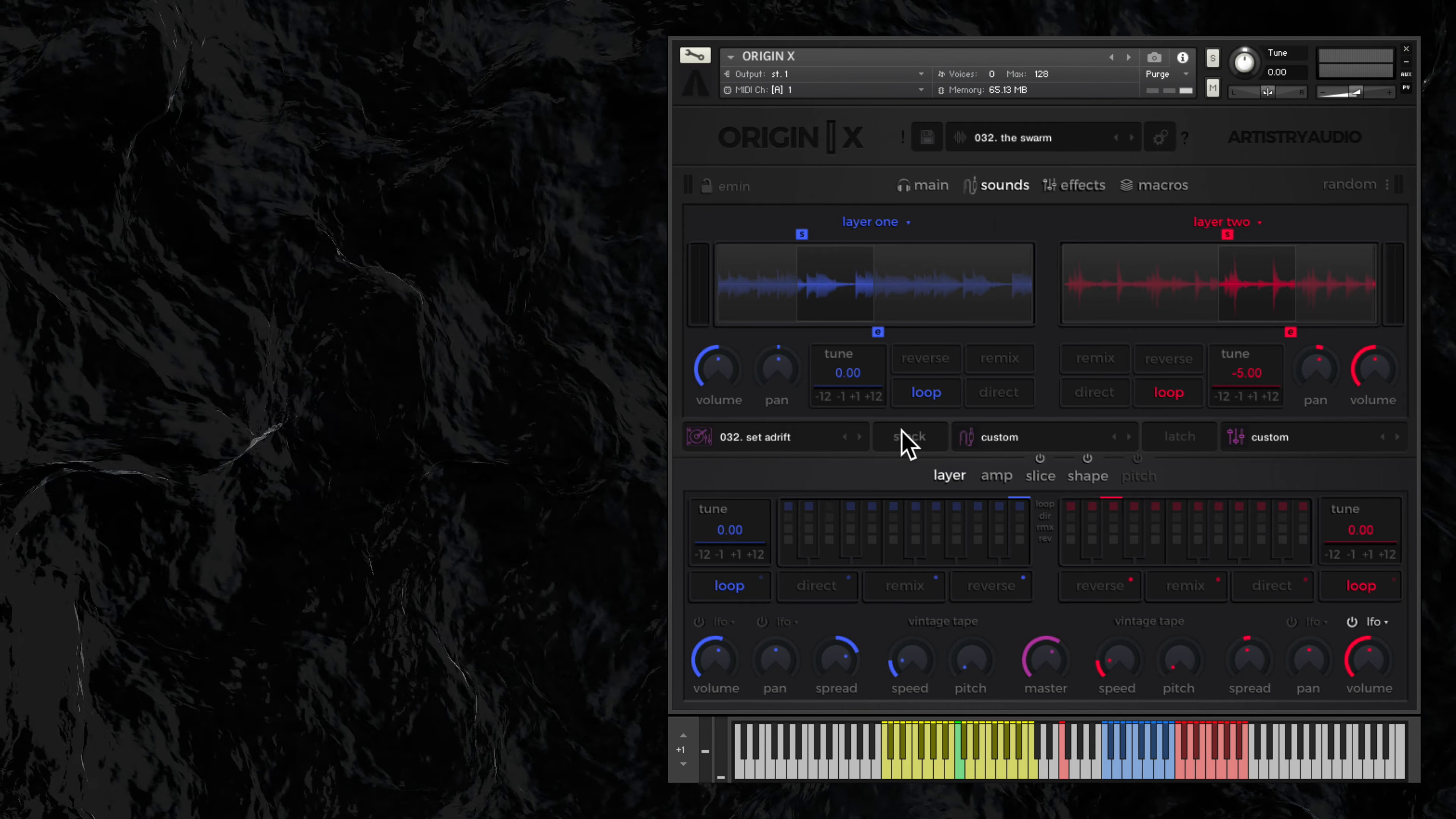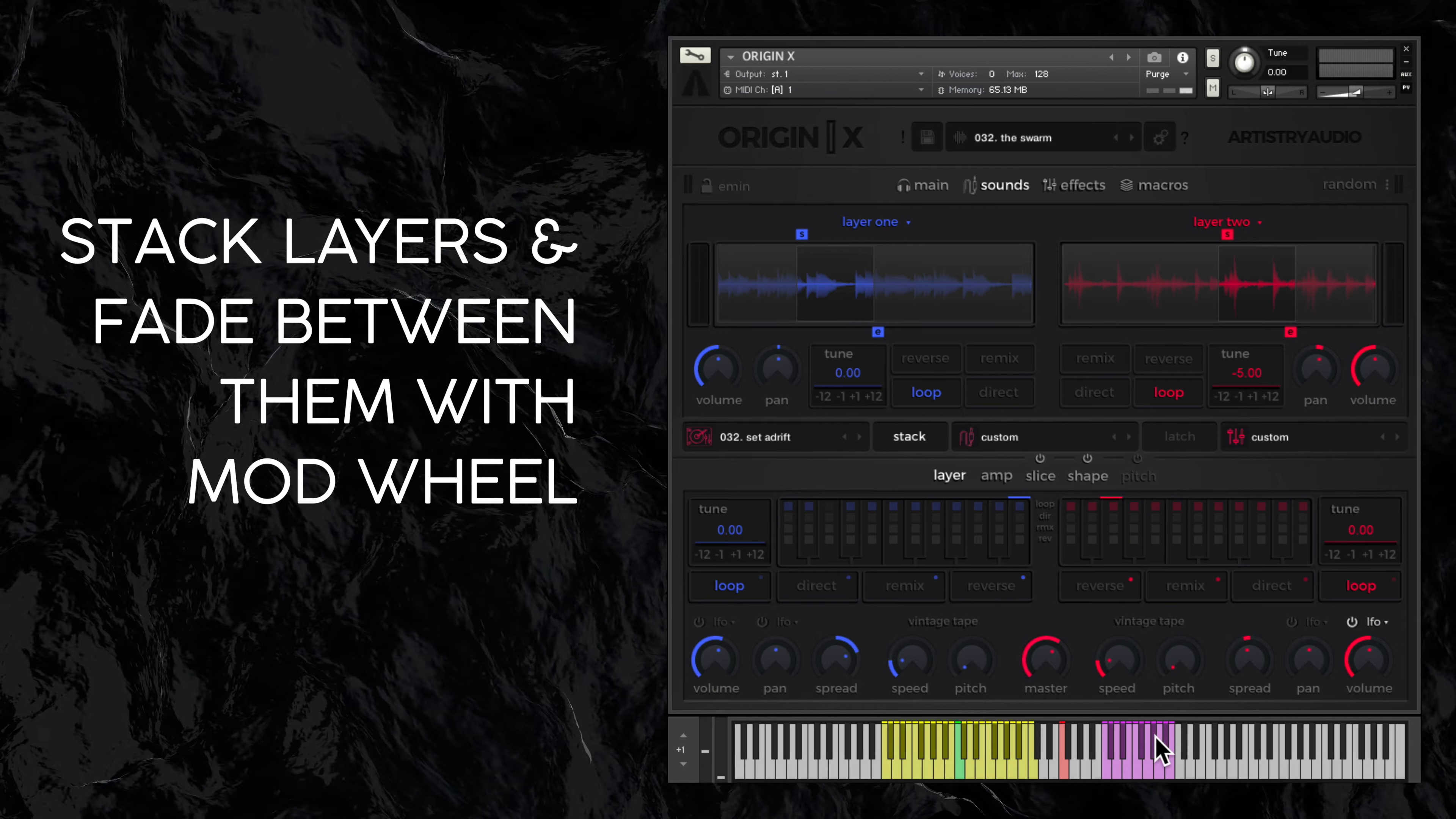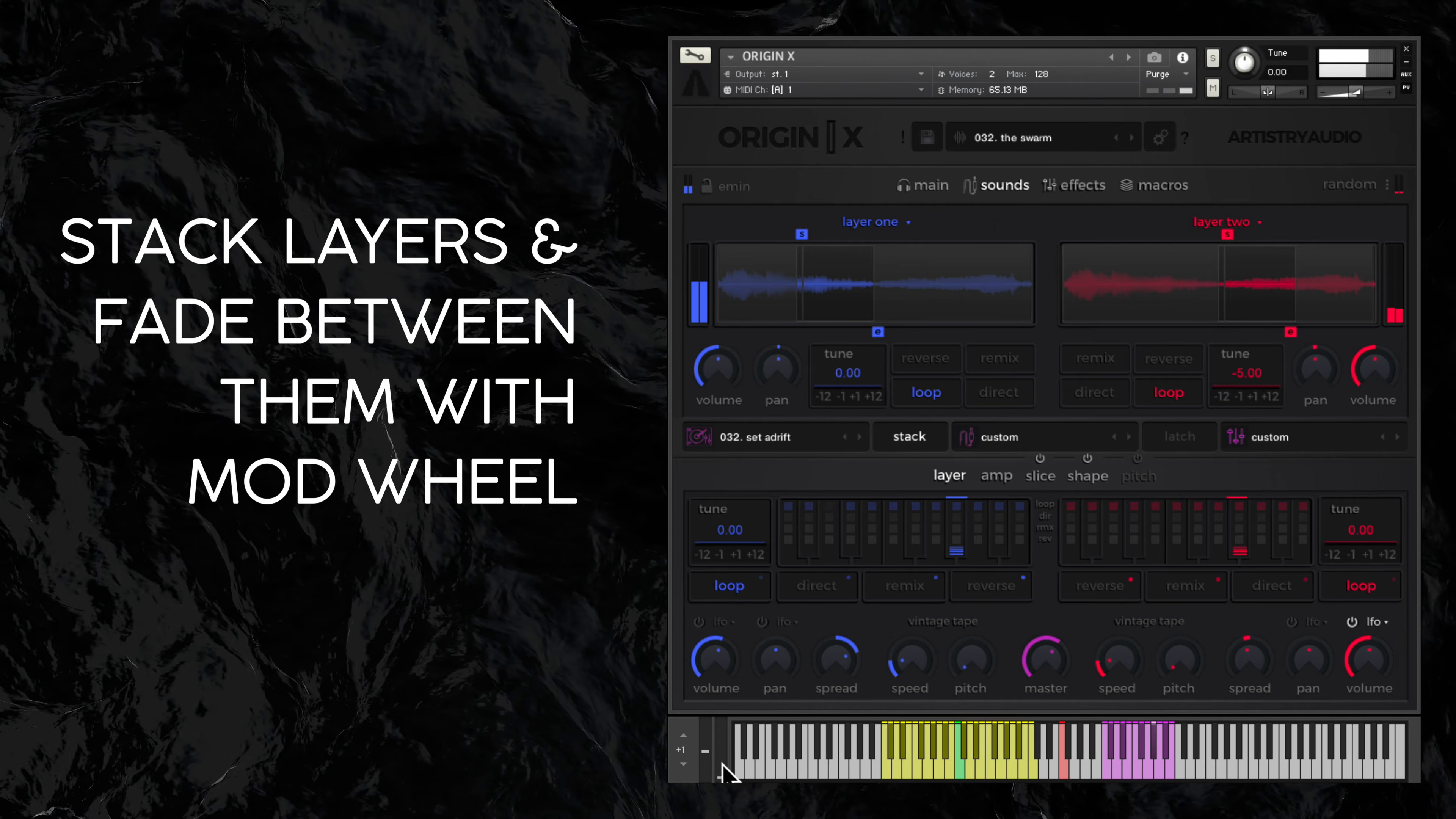Use the stack feature here to combine layers 1 and 2 into a 1 octave key range. And the mod wheel fades between each of them.